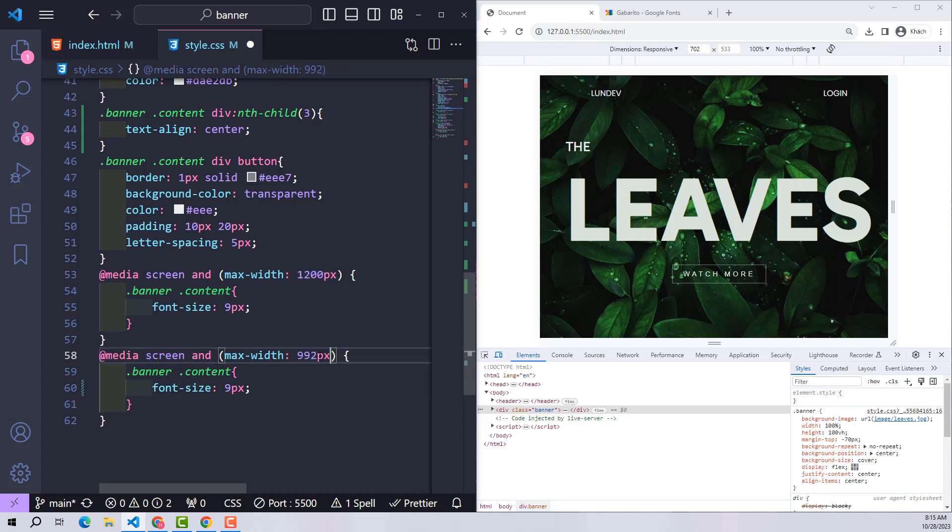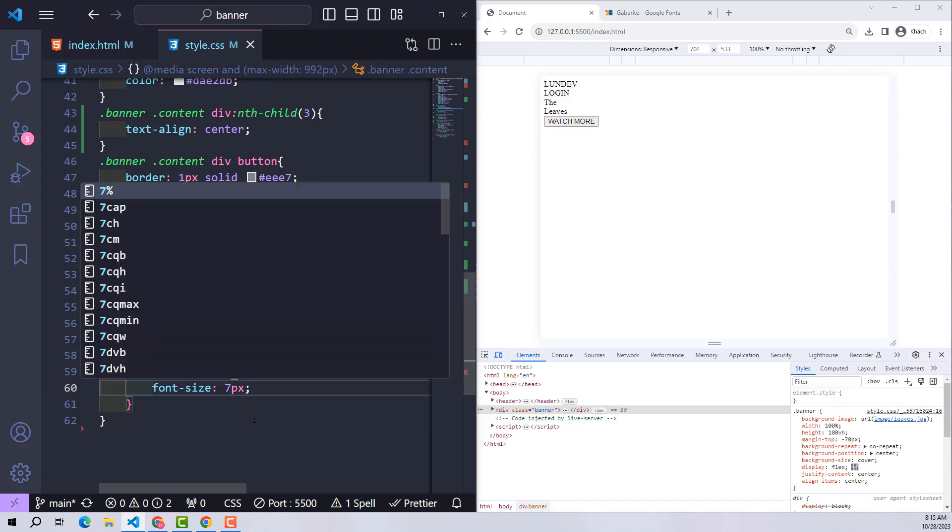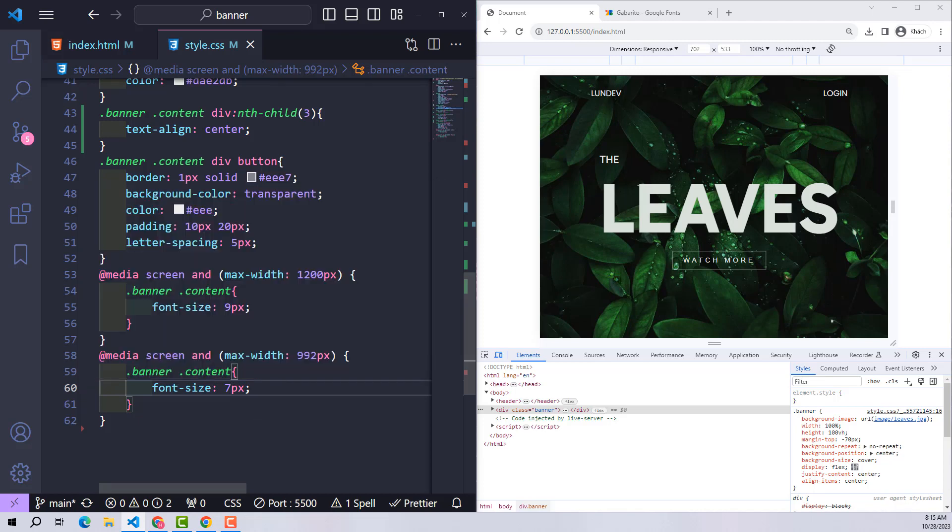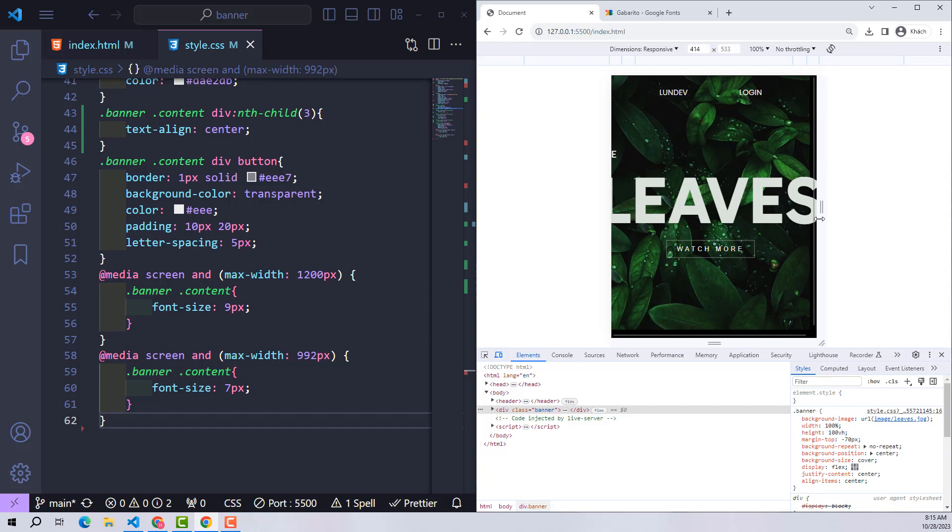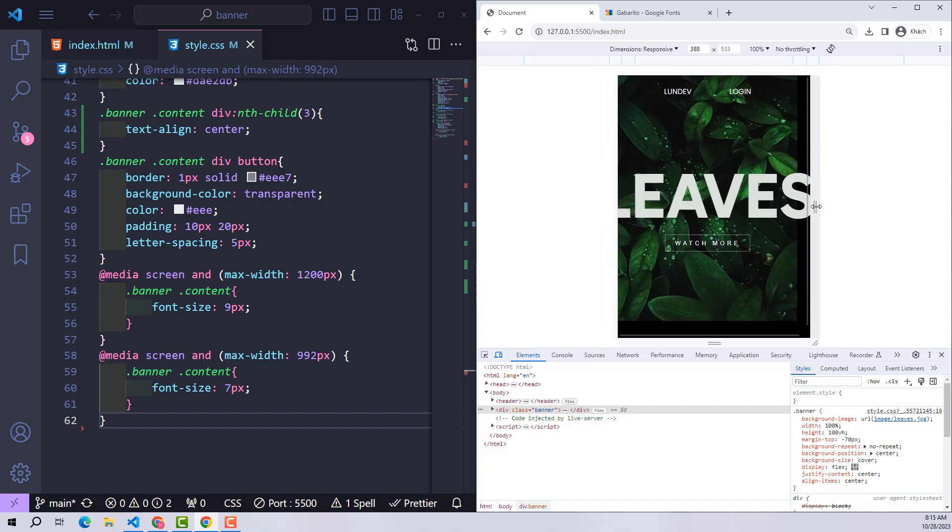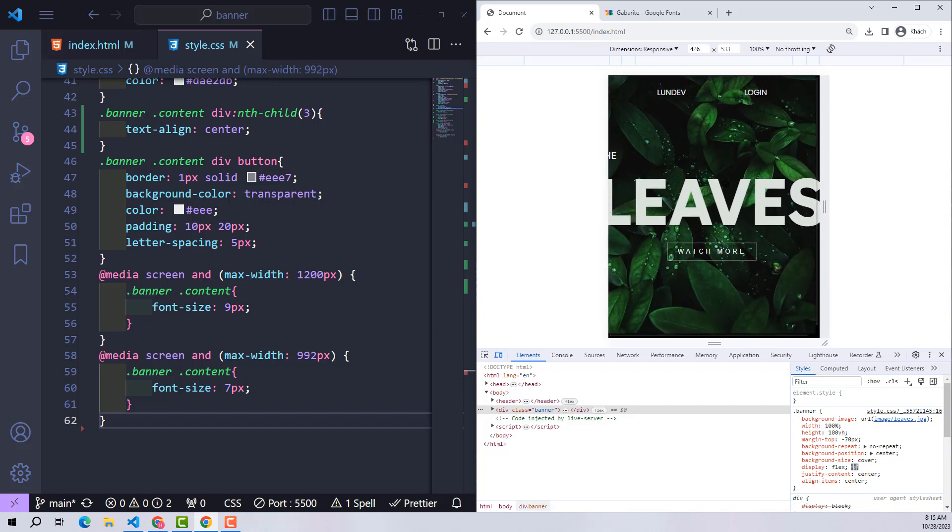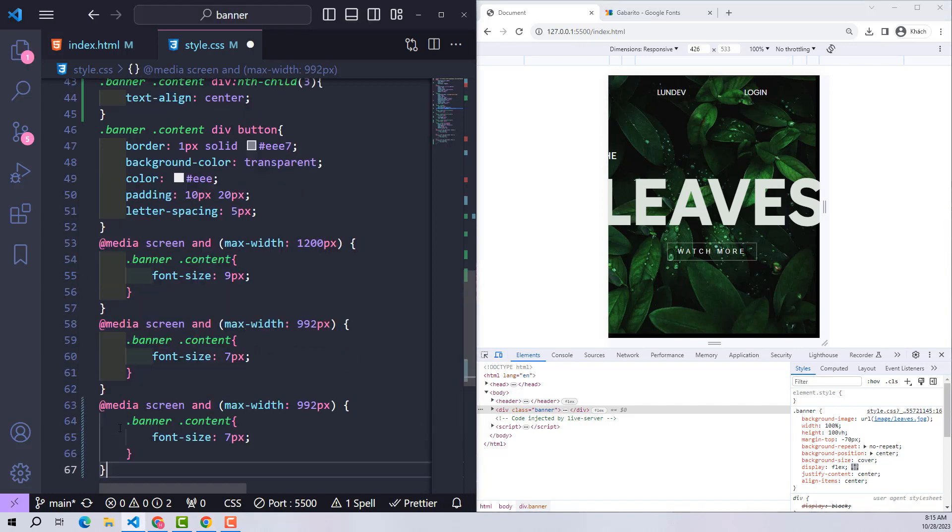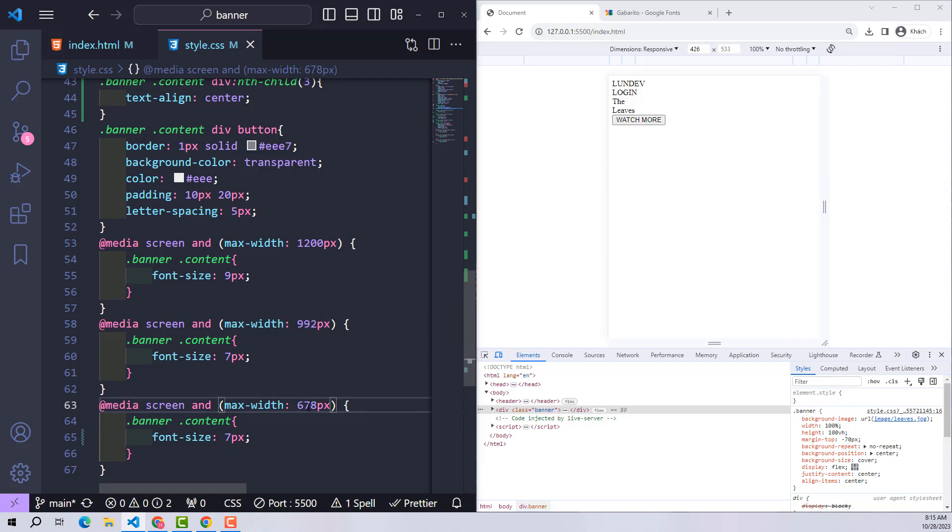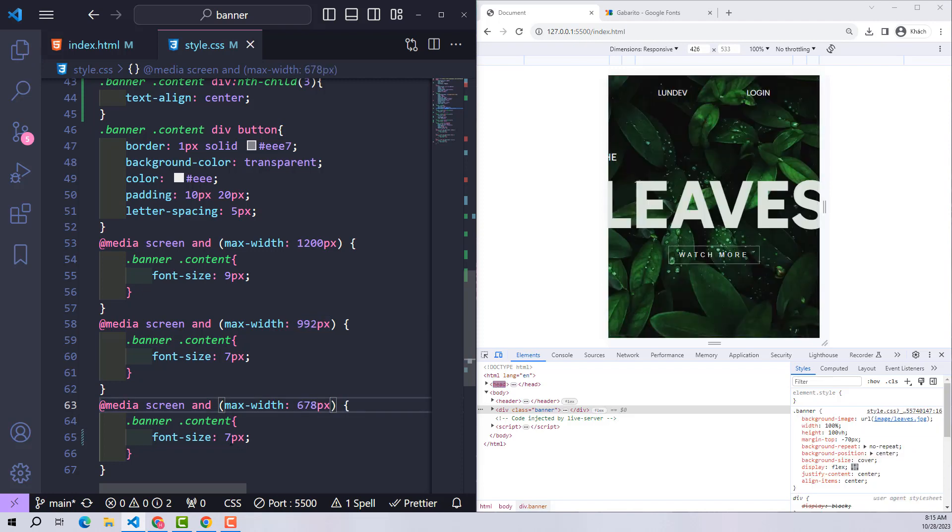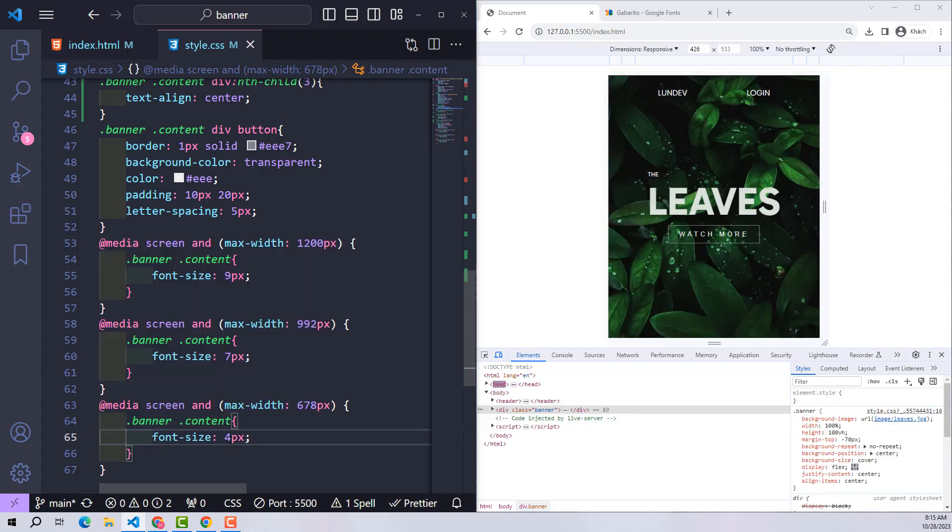992 pixels would be the limit of the iPad screen. Everyone should note that when doing responsive media and max-width, we must write in the correct order: big screen first, small screen next. The same will be done for phone screens with a max-width limit of 678 pixels. So we have completed the responsive process.